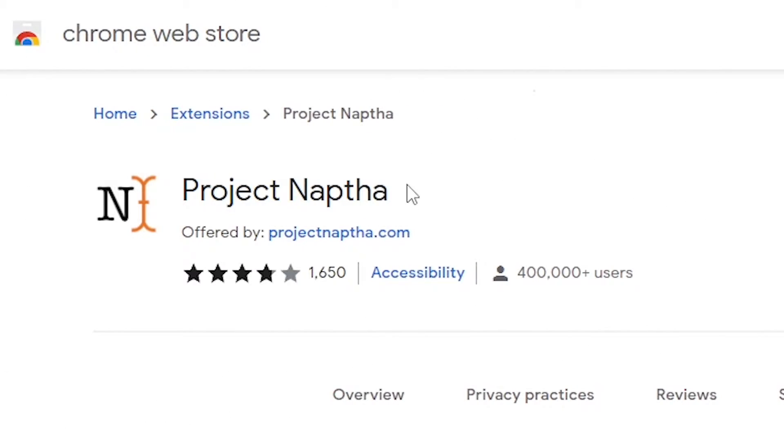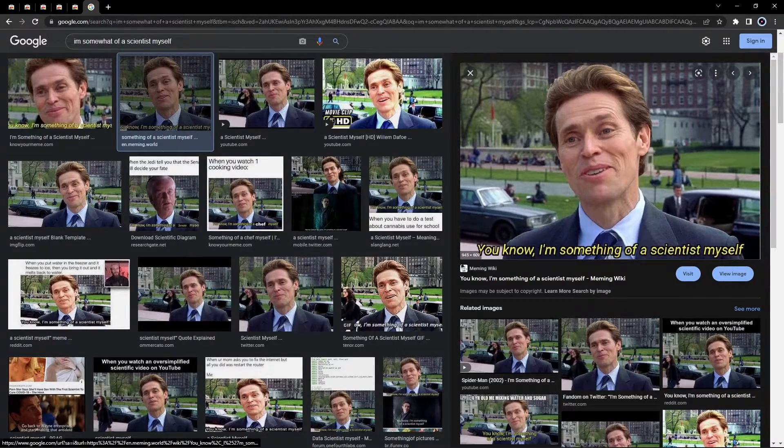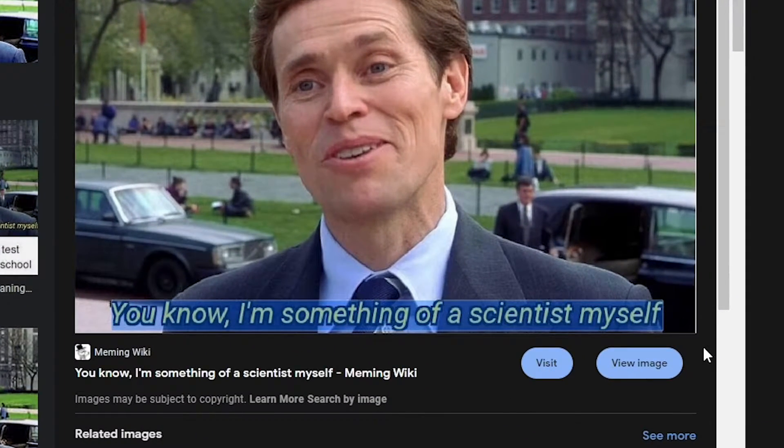Now speaking of images, the Project Namtha extension lets you highlight and copy text from any image on the web.